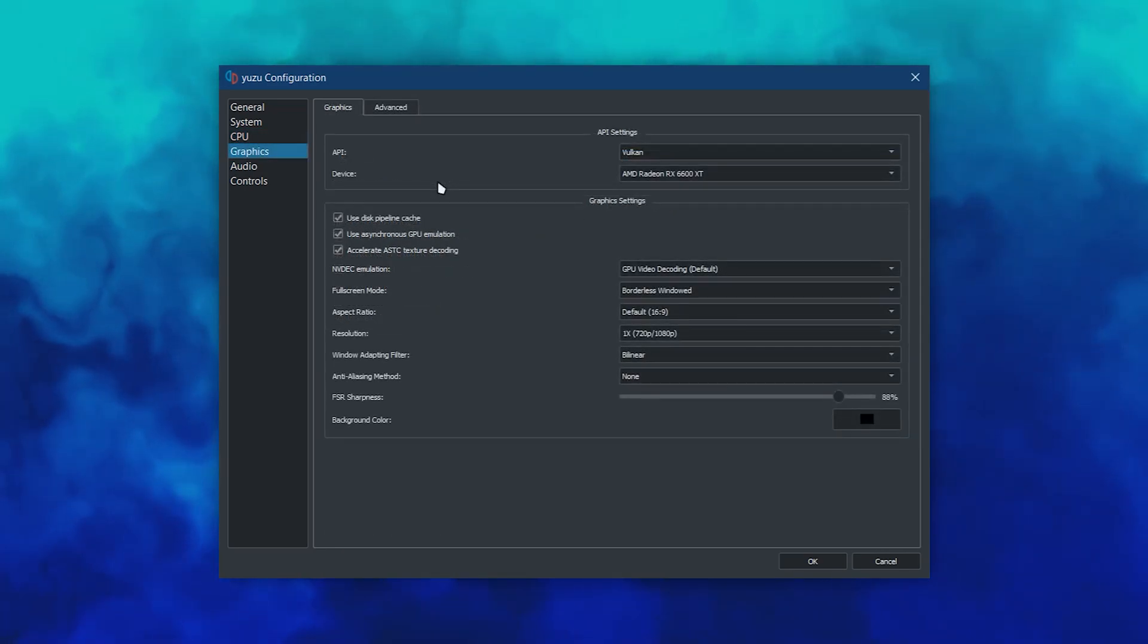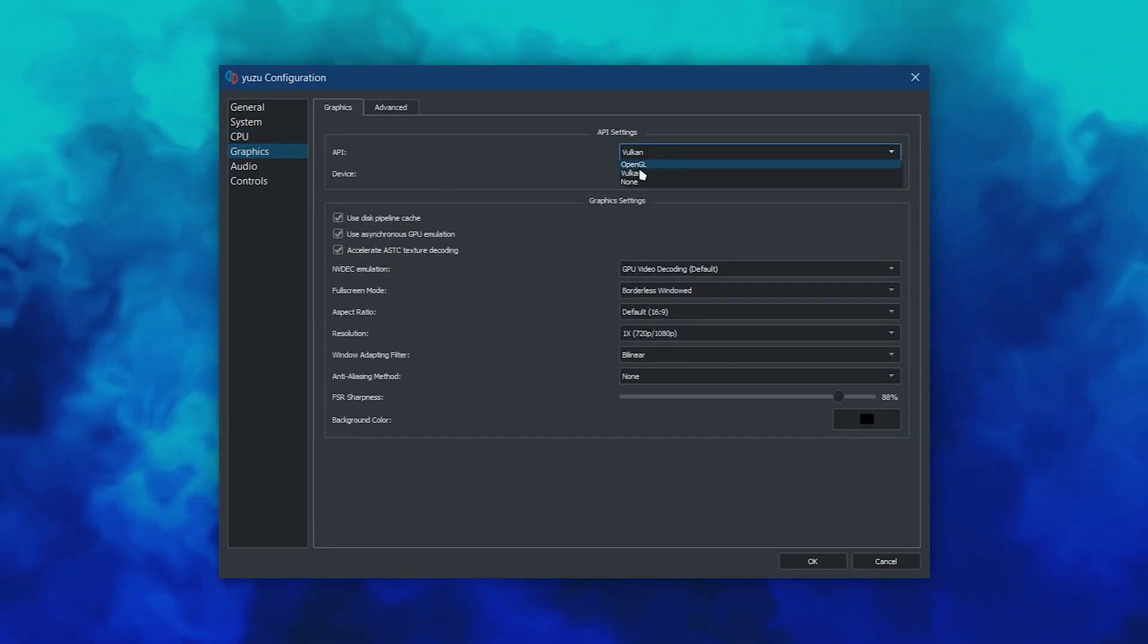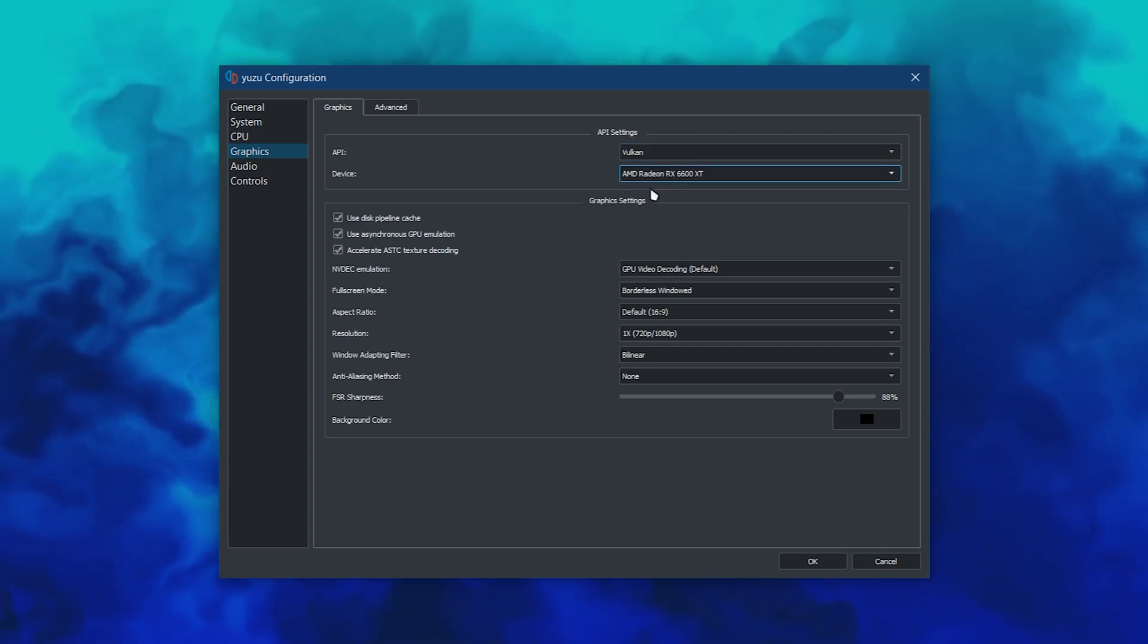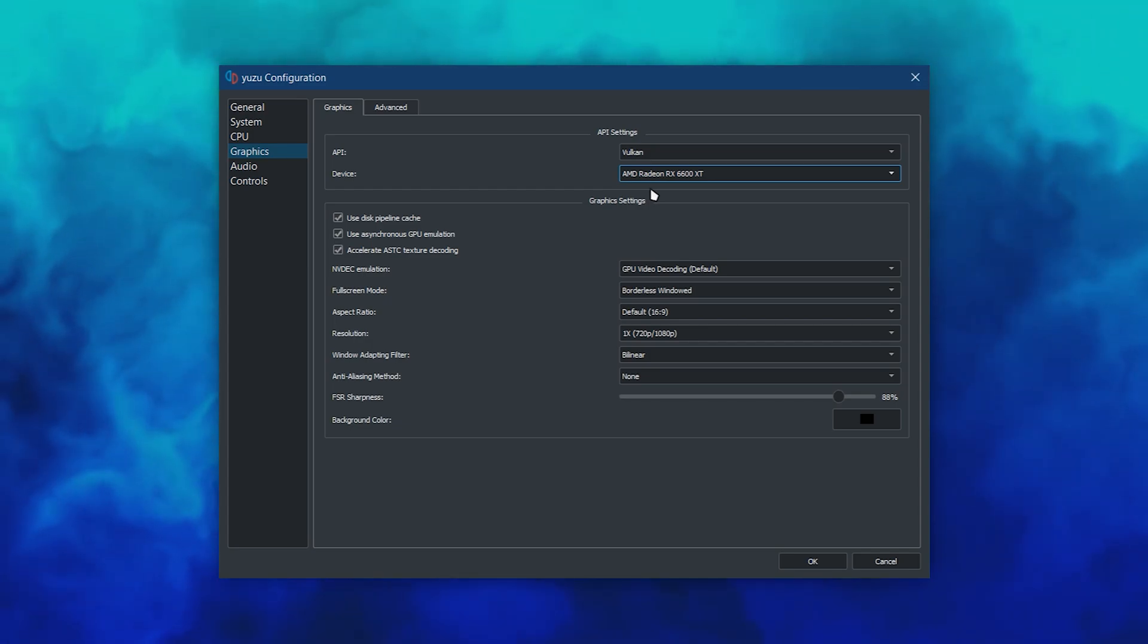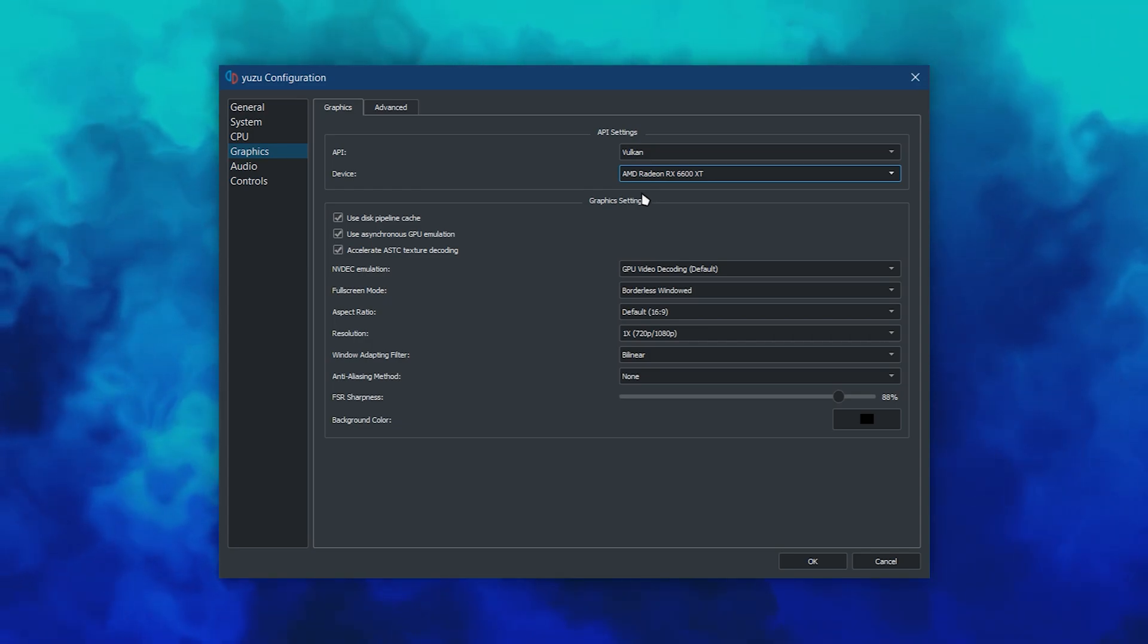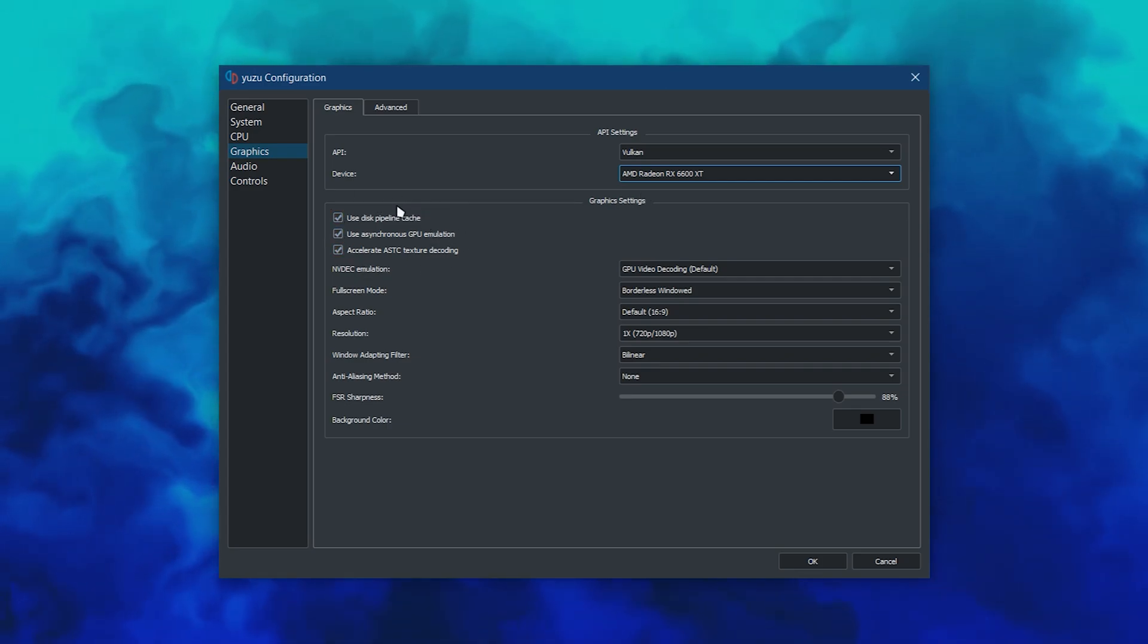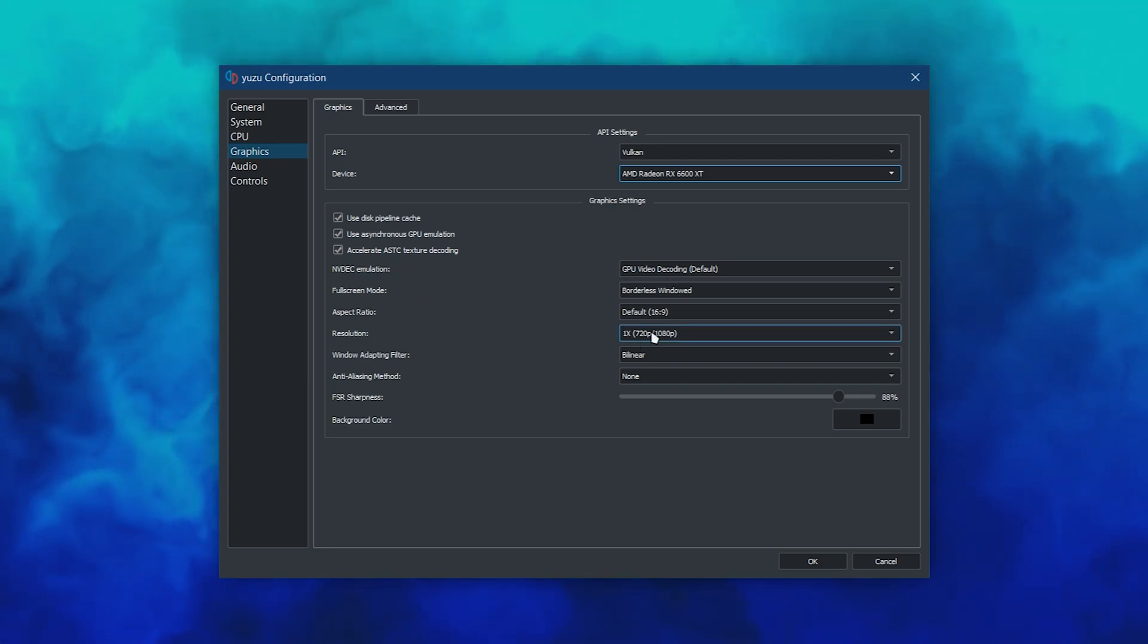If you're on AMD, you'll get a significant performance boost if your graphics API is set to Vulkan. If you're on NVIDIA, you'll get a significant performance boost if your graphics API is set to OpenGL. If you're on Intel, you'll have to test and see which works better for you. No matter your GPU, make sure to enable Use Disk Pipeline Cache and Use Asynchronous GPU Emulation, and Accelerate ASTC Texture Decoding.